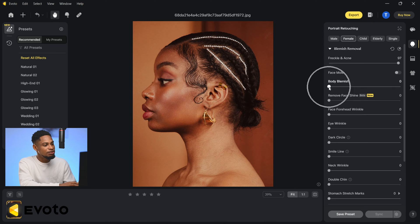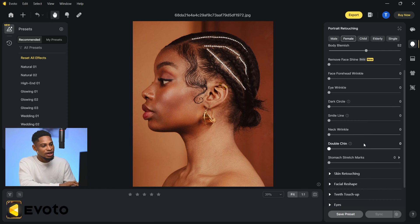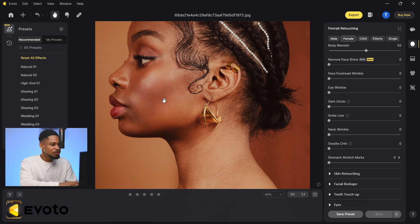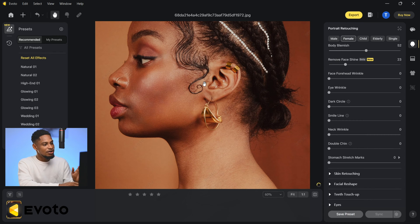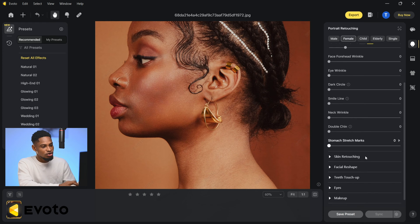You can do the same thing for the body — click on 'Body Blemishes Remover.' You can also click on 'Face Shine' to remove the shine on the face, and it will remove those highlights just like that.